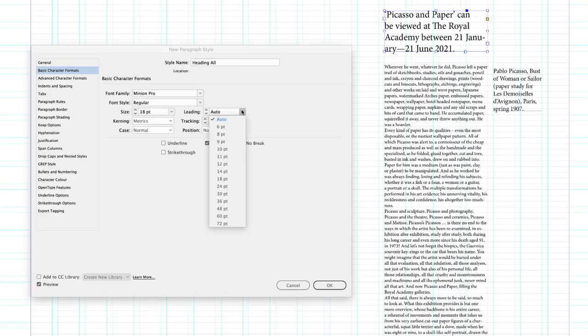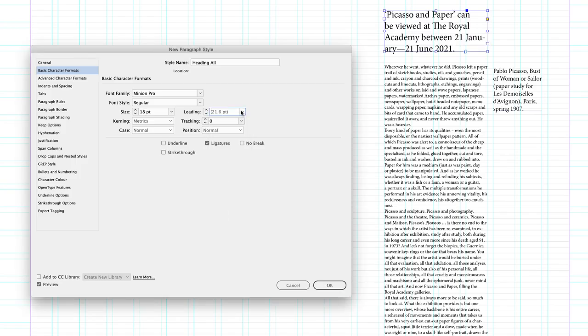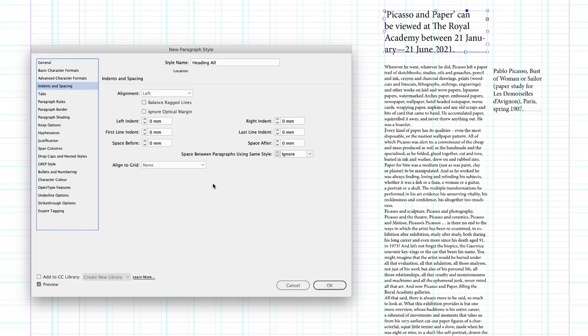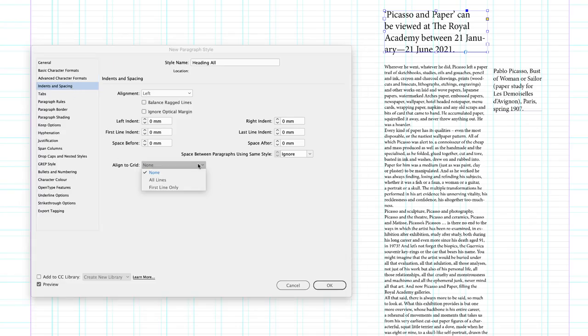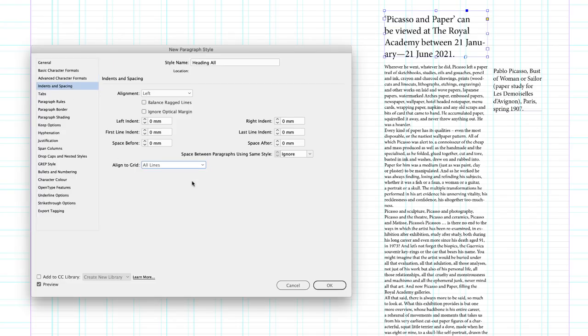Which means I need to double my leading value to 22 points. Then I'll head across to indents and spacing, where again, I'll choose to align all the lines of my heading to the baseline grid.